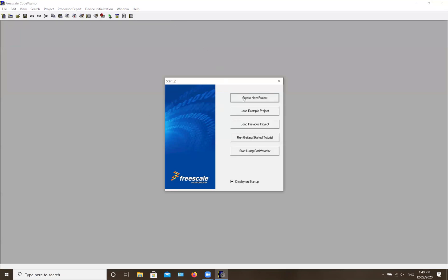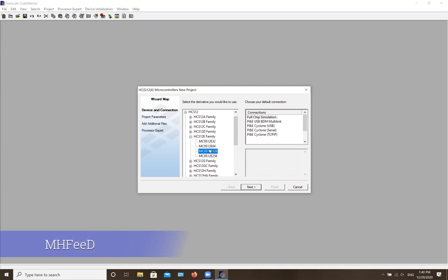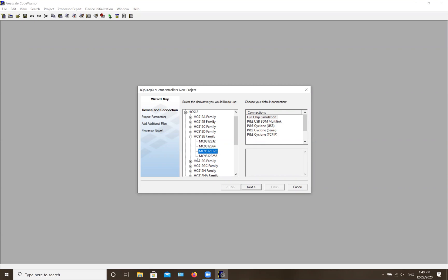Once it's open, hit 'Create New Project.' It will ask you what type of microprocessor you have. You want to choose the one you actually have. The one I'm using — the one we use in school — is this one. Keep in mind that different microprocessors have different specifications, such as different accumulators or being 8-bit, 16-bit, or 32-bit, so make sure you select the right one.